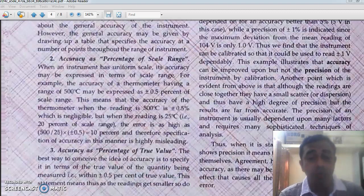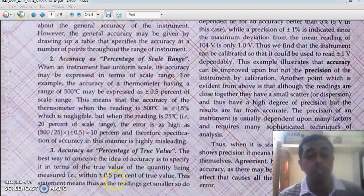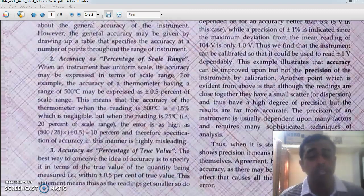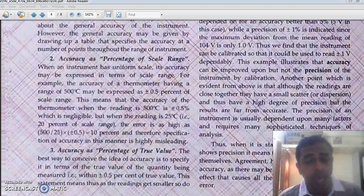Rather, we specify accuracy as the percentage of true value. If you do that, then as the reading reduces, the true value also reduces, so the percentage error also reduces — that is, plus or minus 0.5 percent of 25 degrees Celsius is a very small quantity, rather than 10 percent. This is the common way of representing accuracy as percentage of true value. In lab class also, while we draw the calibration curve, this is how we calculate the accuracy or percentage error.